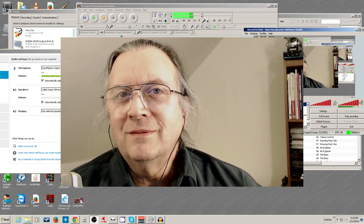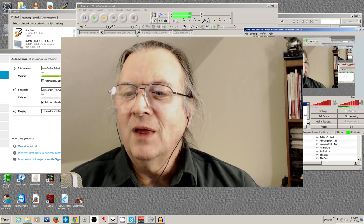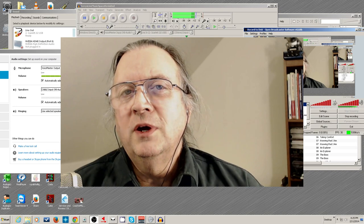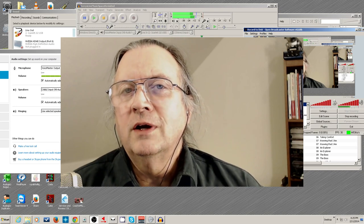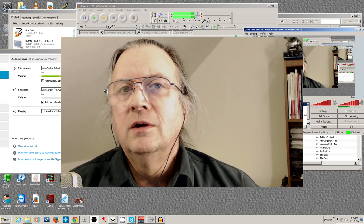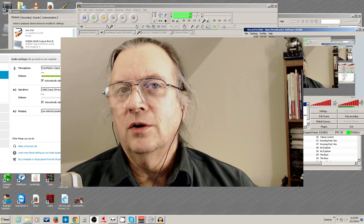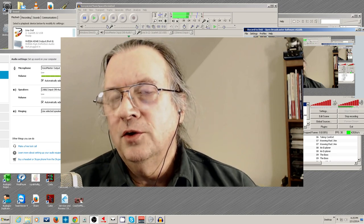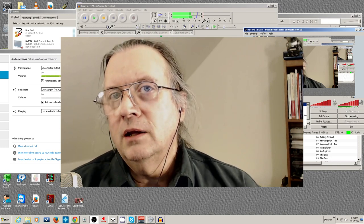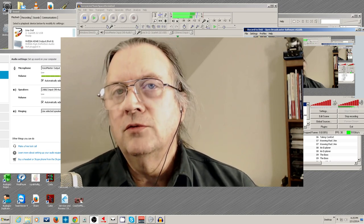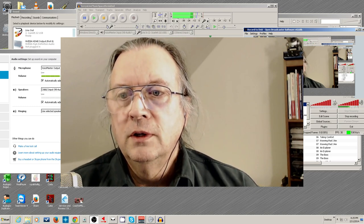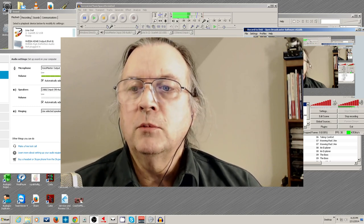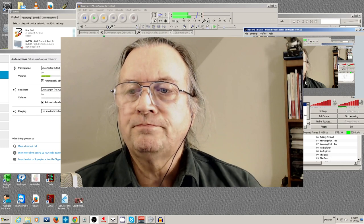Hello, I'm Terry Britton, and I'm about to show you how to use the VoiceMeeter software to bring a Skype caller in where you can monitor the caller, they can hear your microphone, and it also gets into the recording in your OBS software.